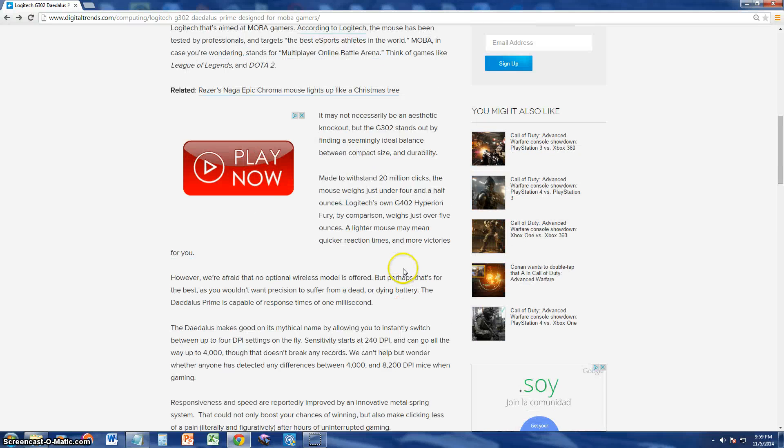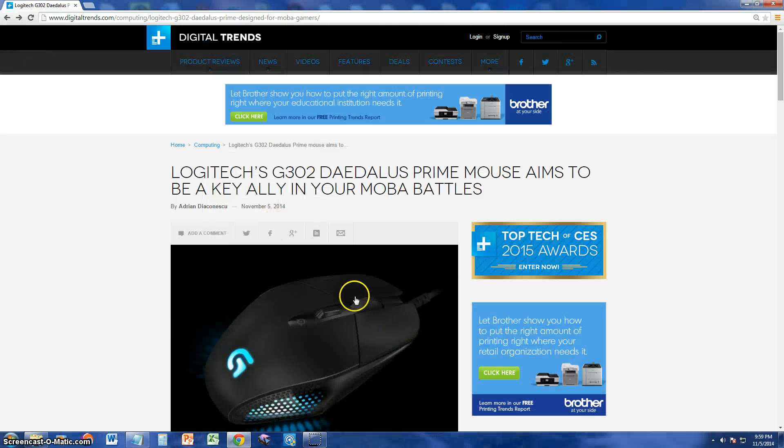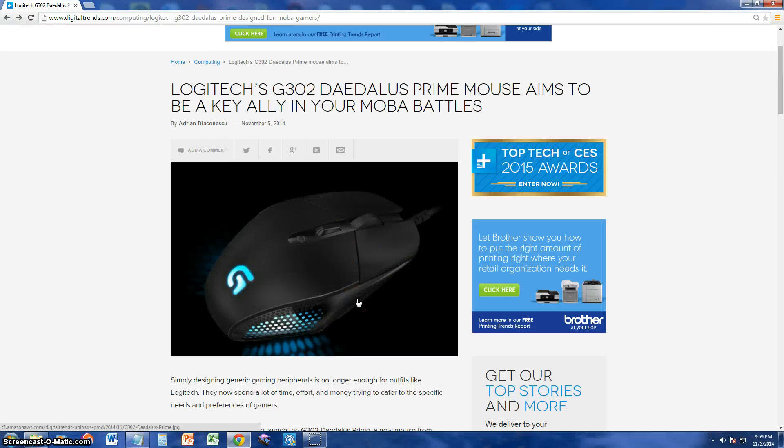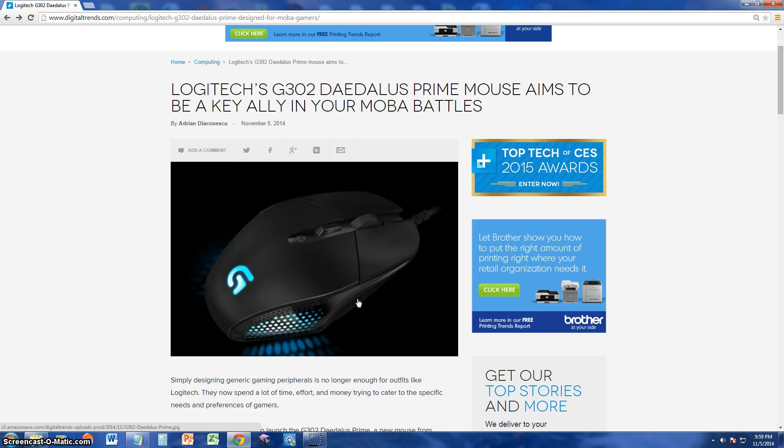50 bucks for this mouse here. That is a deal. It's a steal. I'm going to have to get this mouse. It's awesome. Also, I need to get a mechanical keyboard also. So I'm probably going to make a video on a mechanical keyboard here soon.